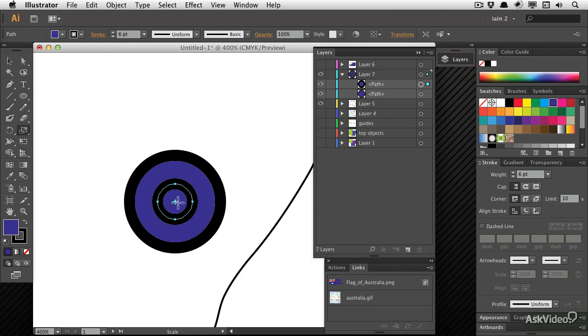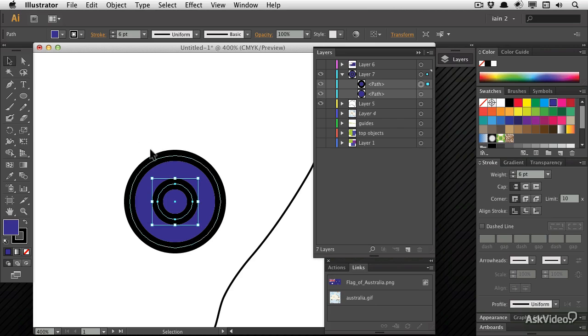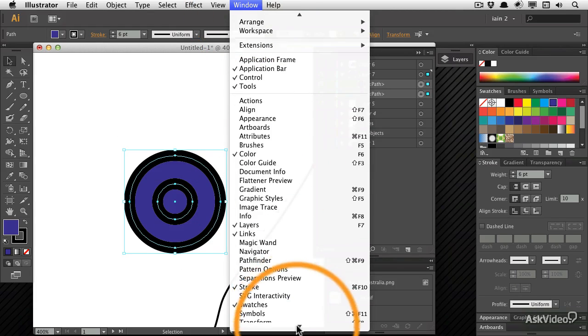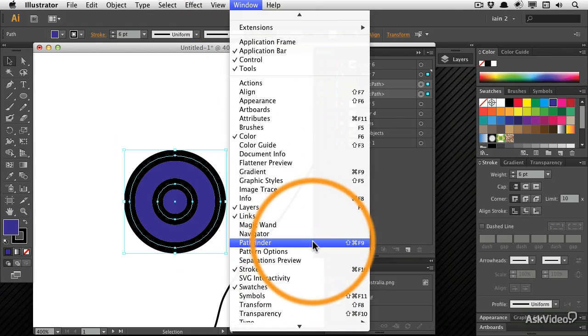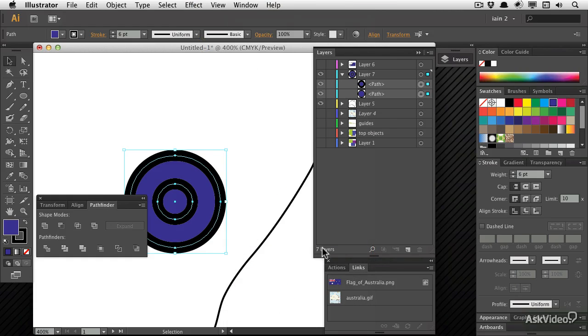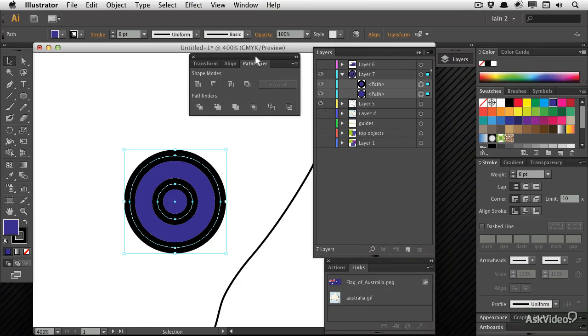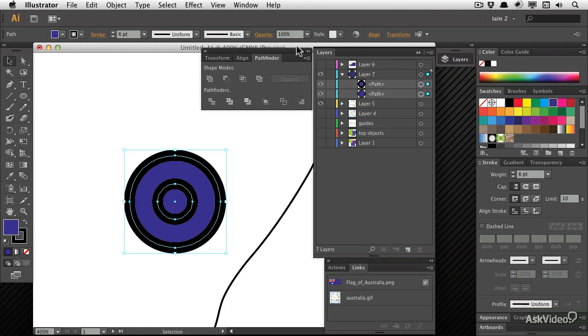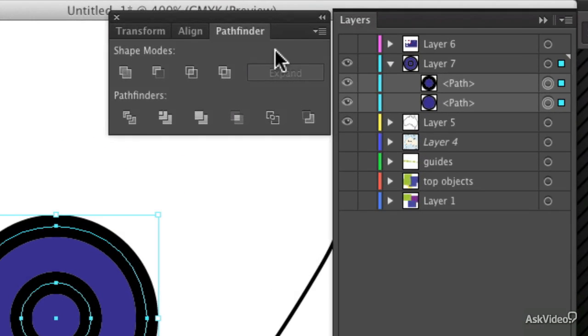How do I remove the central object from the background object? That is most usually accomplished by something called Pathfinder. And you can use a window Pathfinder to bring it up. It's a very common operation. I'll leave it floating here for the moment.